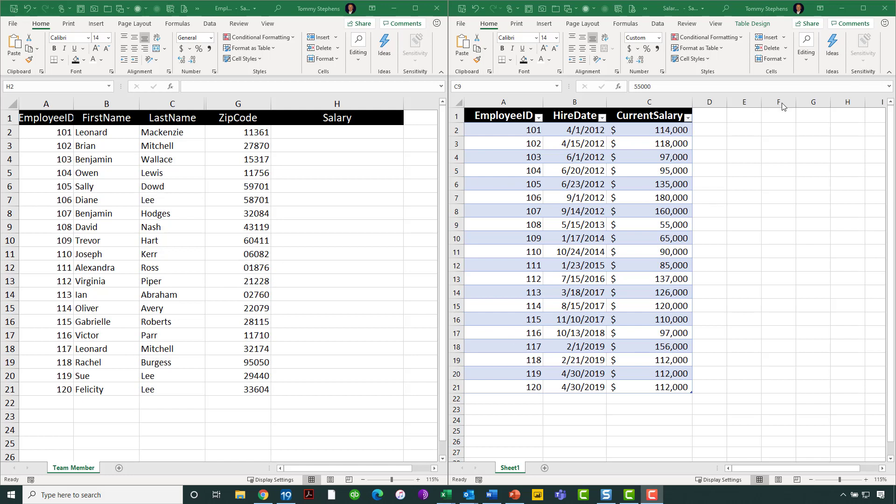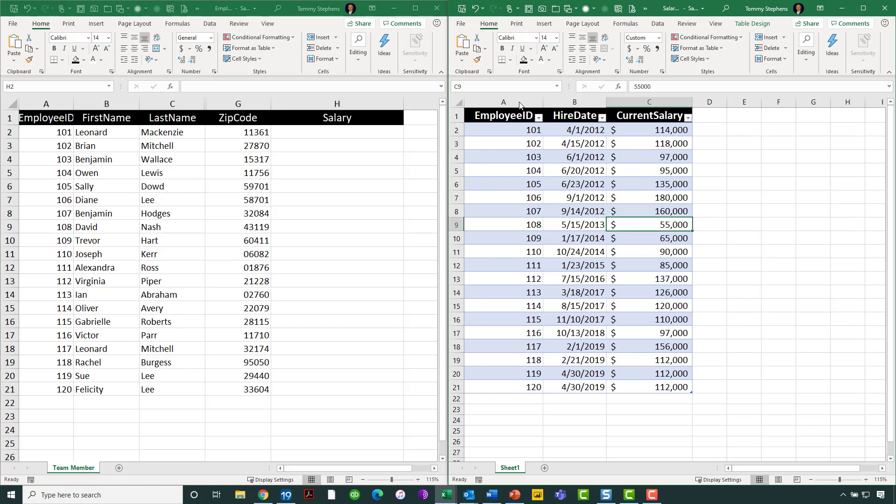Over here on the left-hand side, I've actually hidden a few columns between column C and column G, just to be able to get everything on screen without having to reduce the size of the text too much. The workbook over here on the left is the employee workbook. And the workbook over here on the right is the salary workbook. As you will see, there is a common column for each of these workbooks.